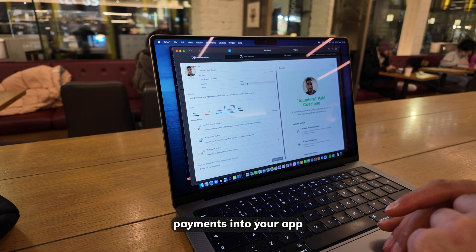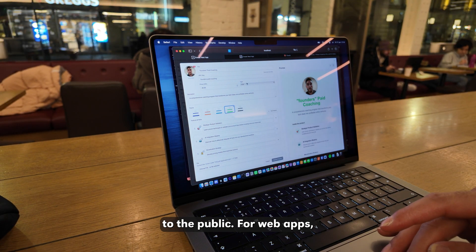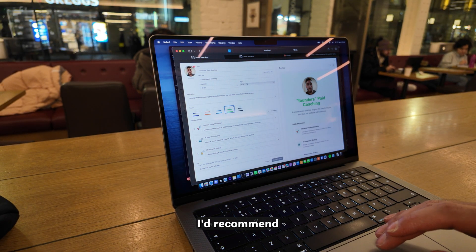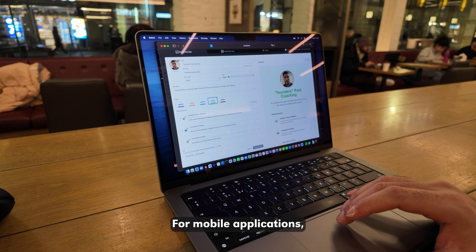Now that you've integrated payments into your app, it's time to ship it to the public. For web apps, I'd recommend Vercel or Coolify to deploy your projects very easily.